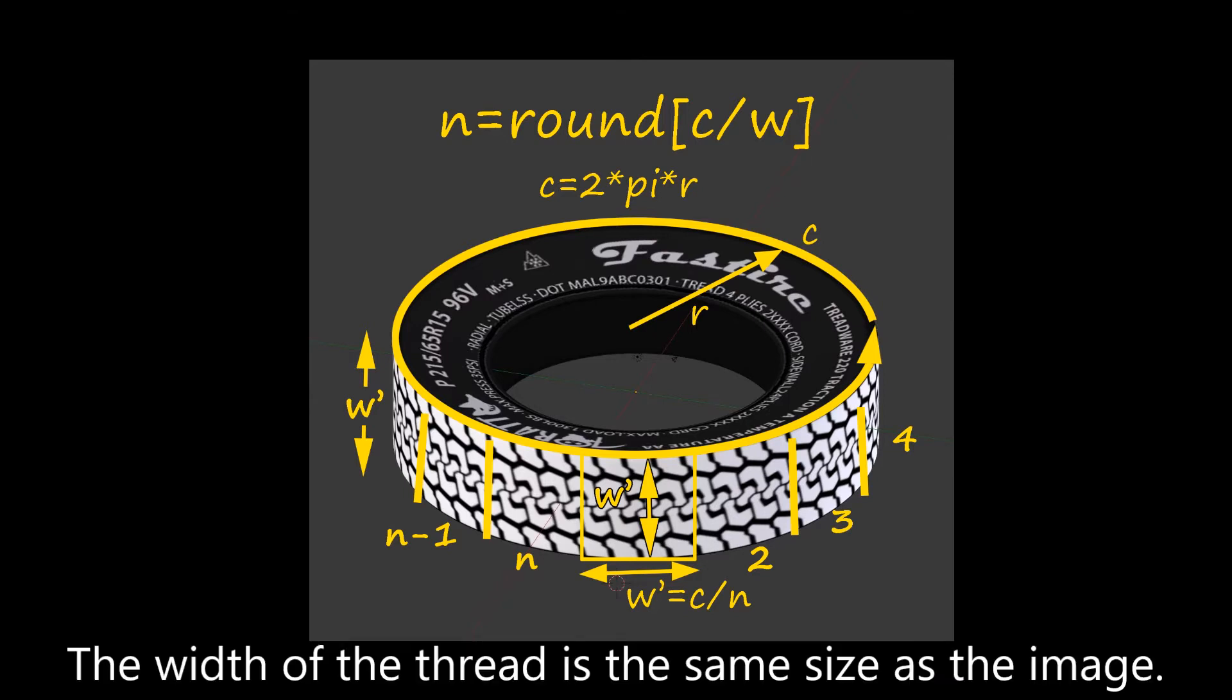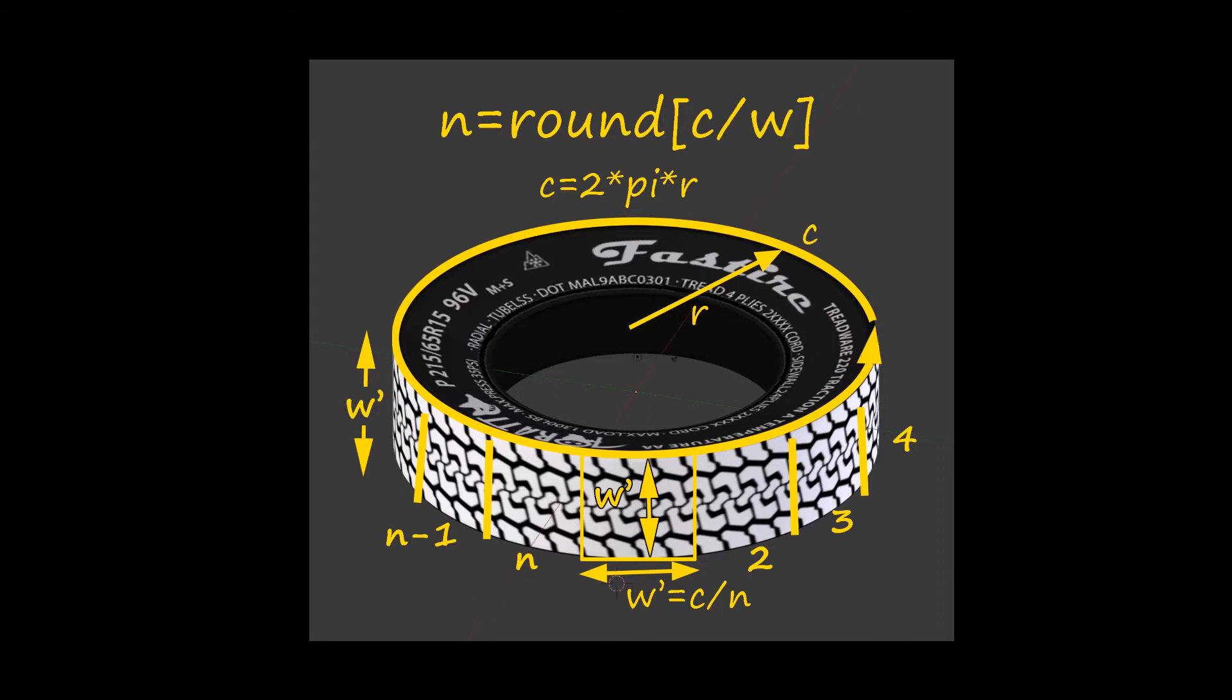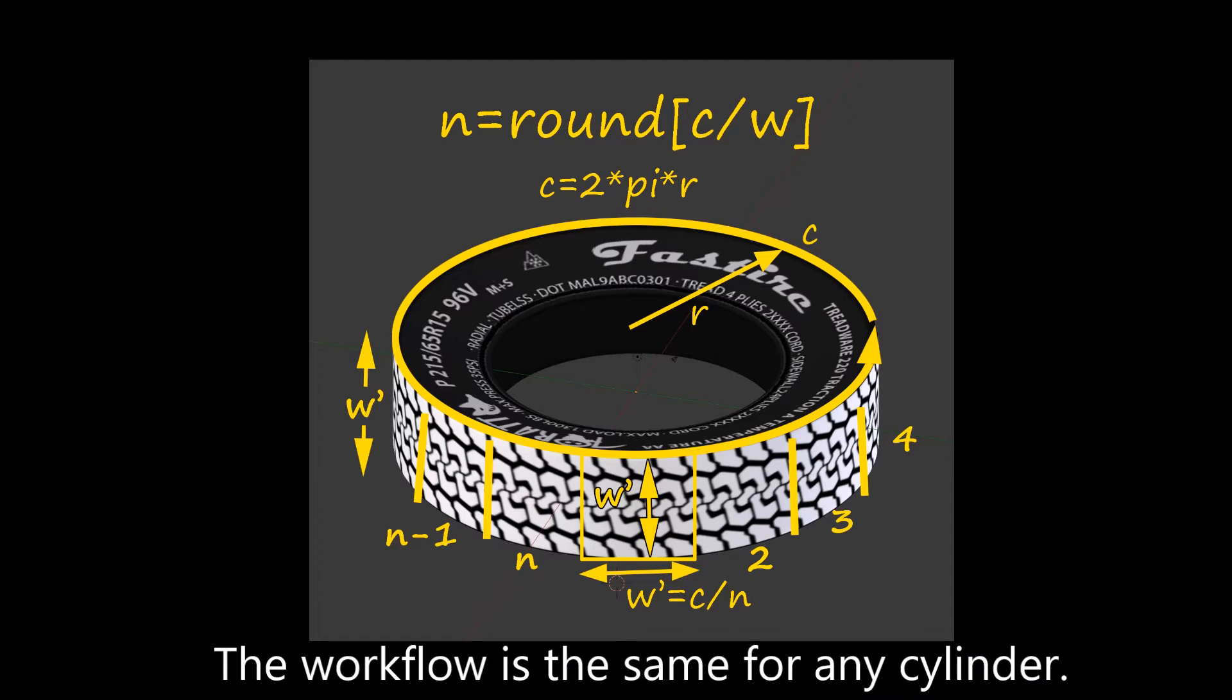we need to calculate how many times the thread image will be repeated around the circumference. This has to be a whole number for there to be no seams and for the image map to mate perfectly. You need to use the dimensions from your shape to calculate n as 2 times pi times r divided by w. Round off n to the nearest integer and write it down. You'll need this value later.